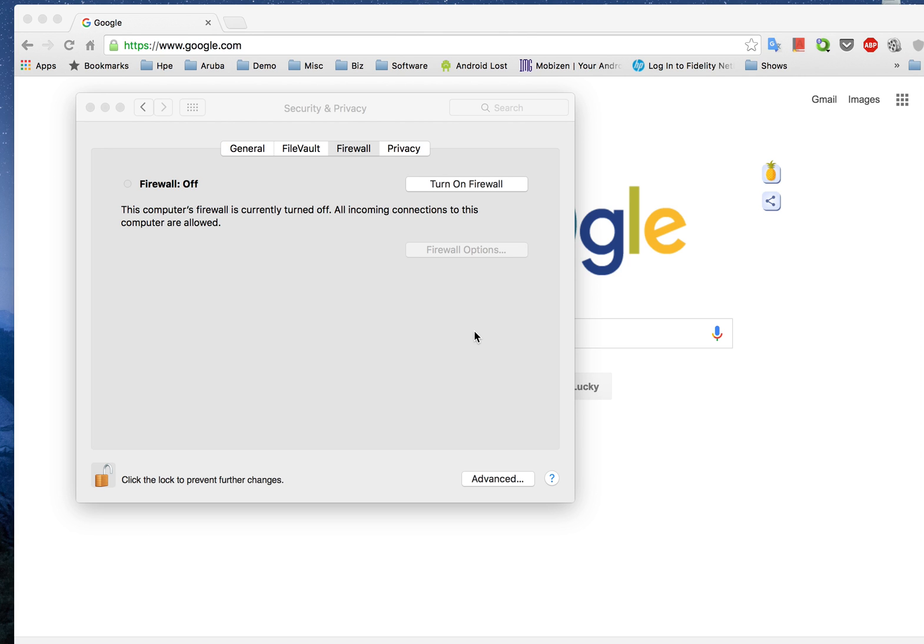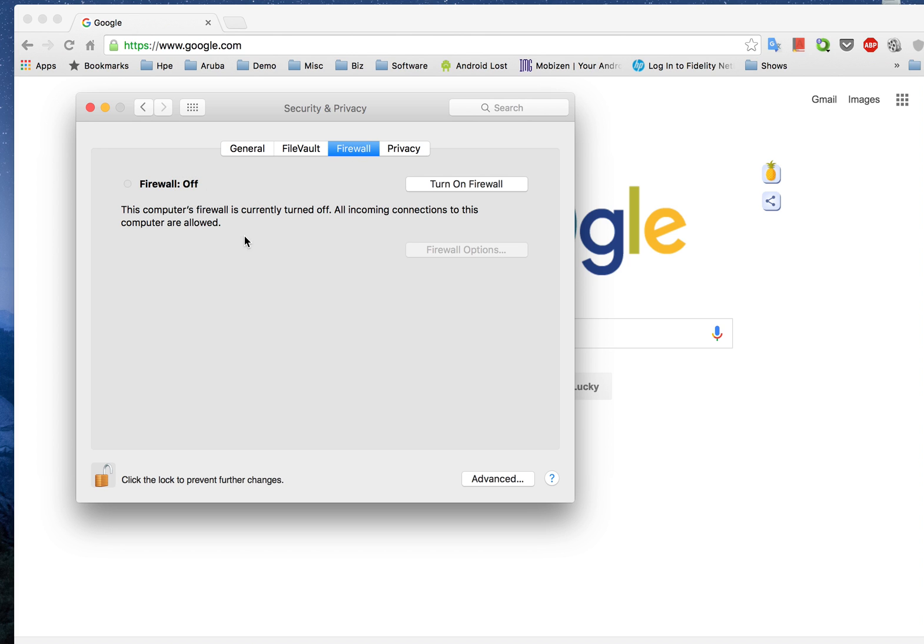Now as you can see here I have brought up my security and privacy settings and under firewall I've got the firewall on my Mac turned off.